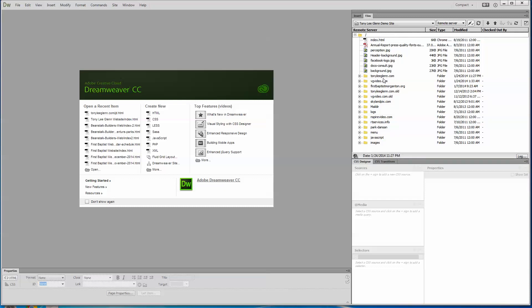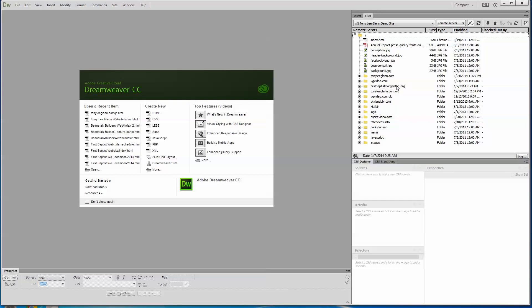And you know, the one thing that's cool about DreamHost, I'll say this, is that you can usually put unlimited domains on here. So you can see I own a domain called TonyLeagueGlenn.com. One called VG Video. It's for Valley Graphics and Video Production. It's my one of my businesses. I actually host First Baptist Morganton or a test site for them here.